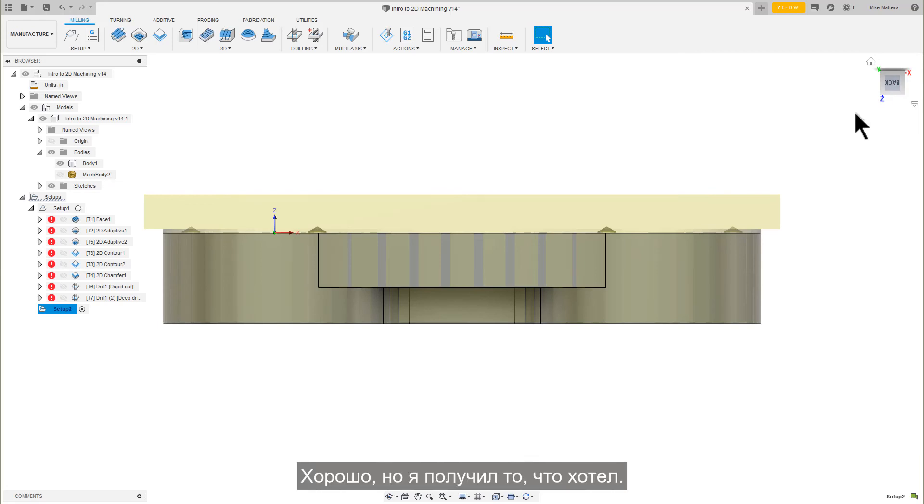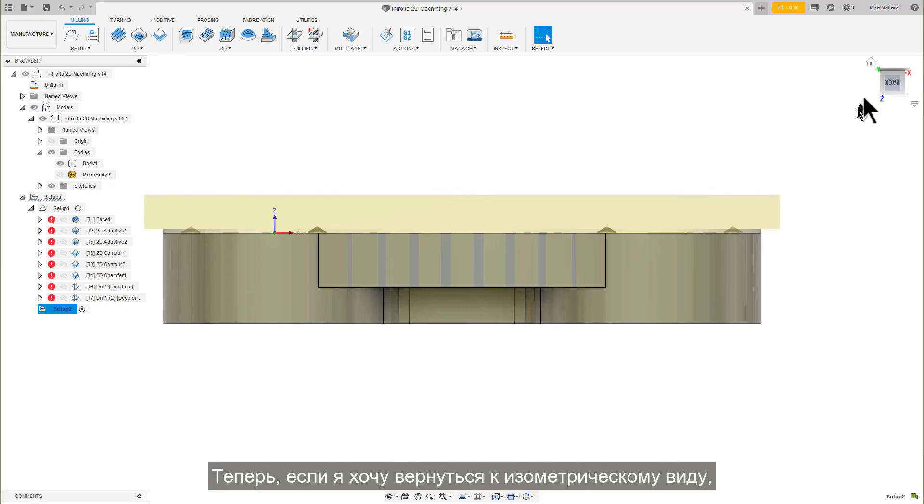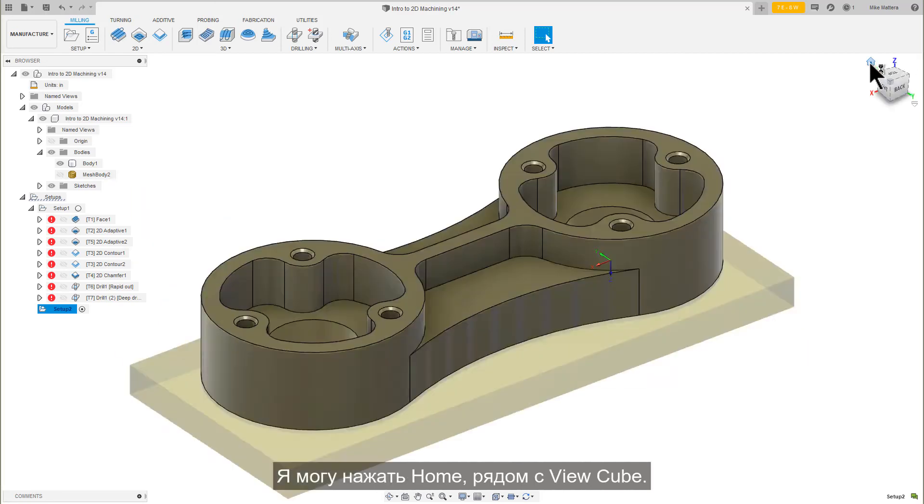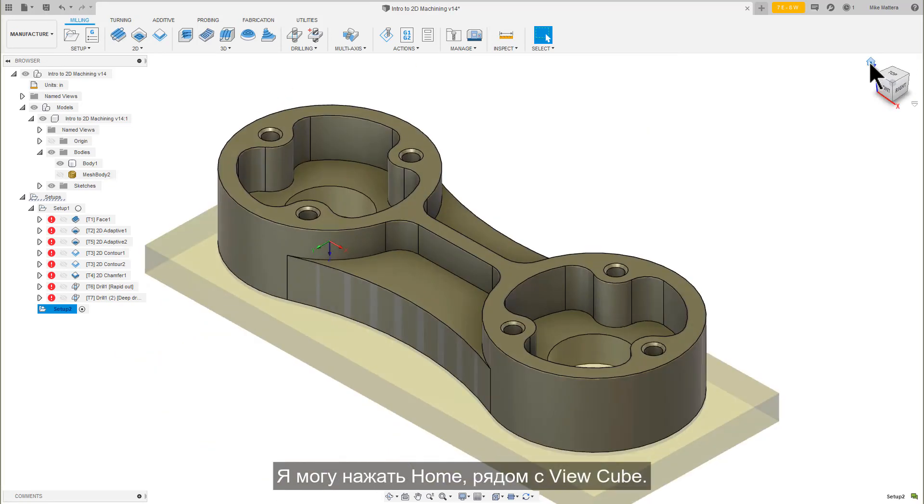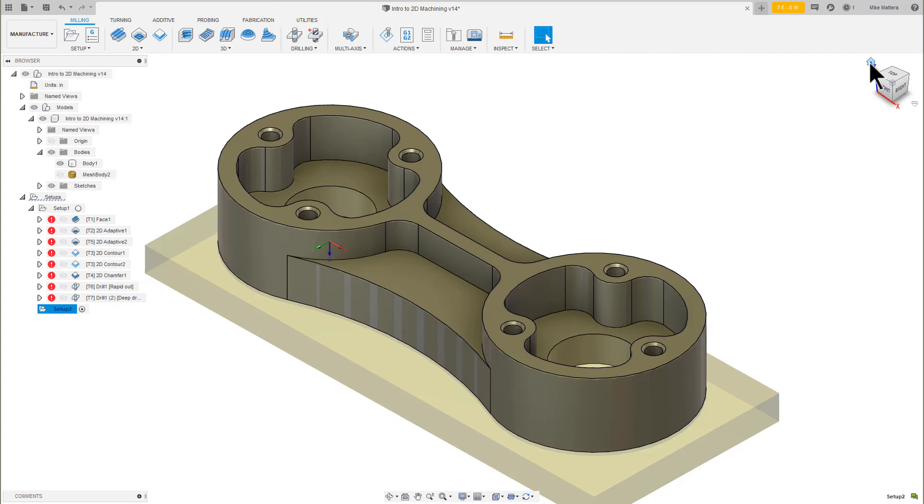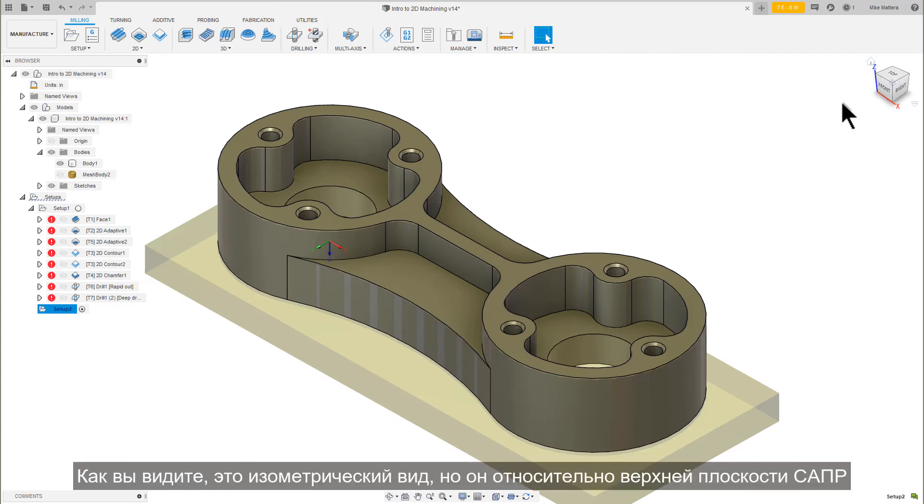OK, but it gave me what I wanted. Now if I want to get back to an isometric view, I can press Home next to the view cube. You see, that is an isometric view, but it's relative to the CAD top plane.